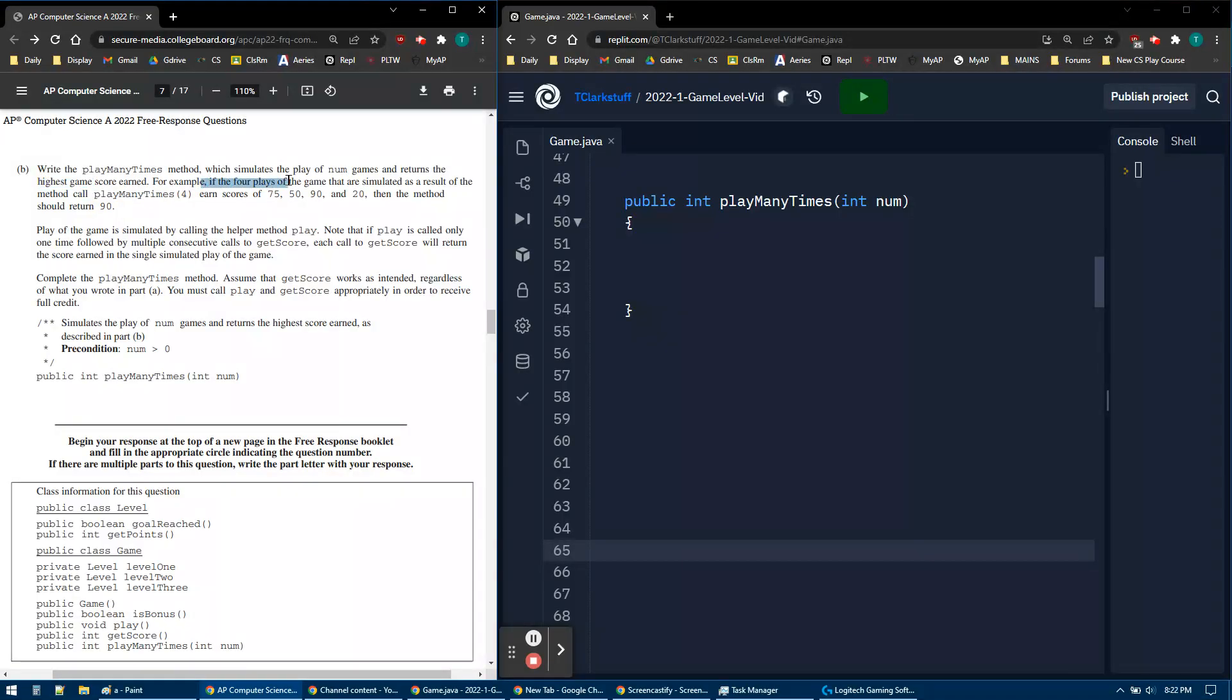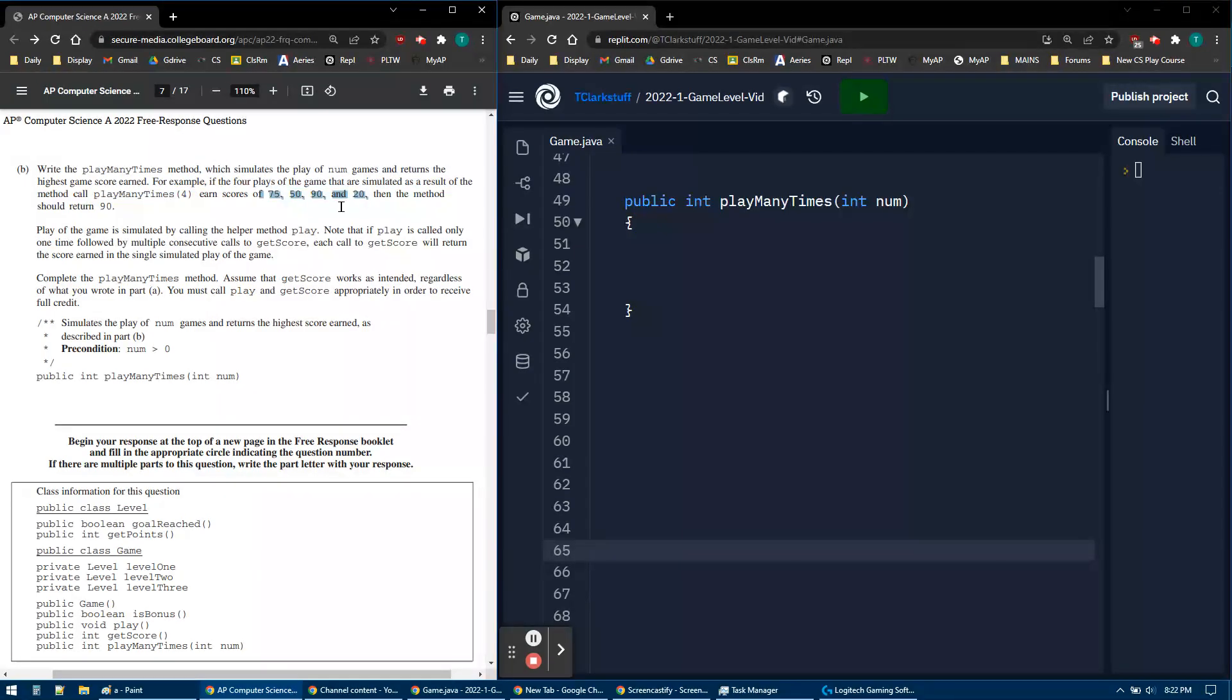We have an example with four games, and we're going to play many times four. We're going to have those random numbers, and then it returns a maximum of 90.